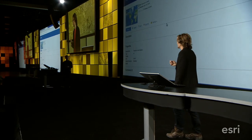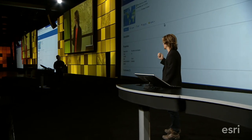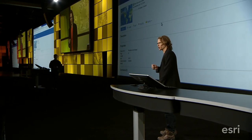This new and exciting web scene technology will be released with the 10.3 server, portal, and subsequent online release, enabling you all to start working in 3D across the ArcGIS platform. Thank you.